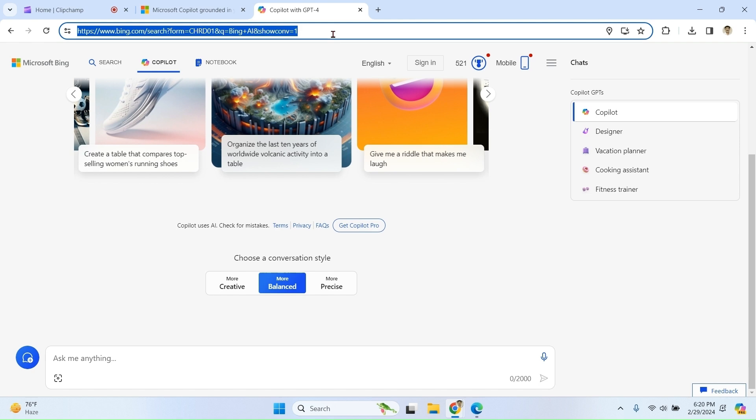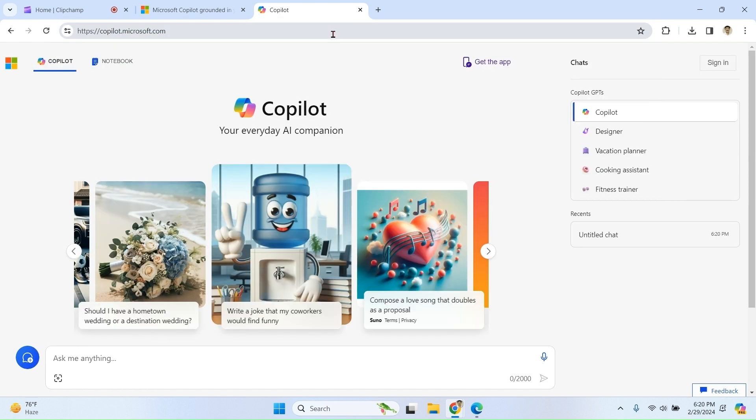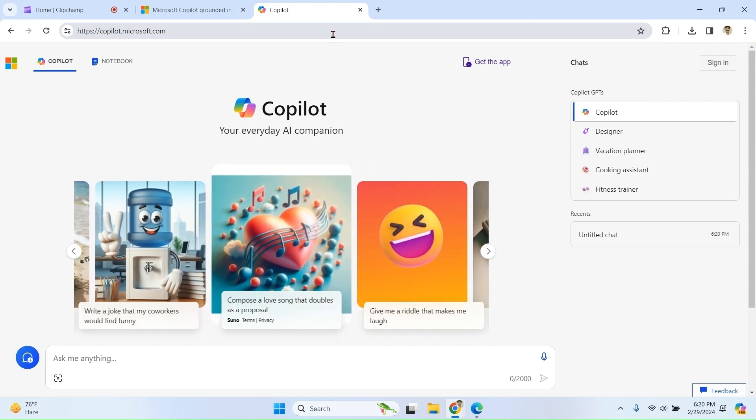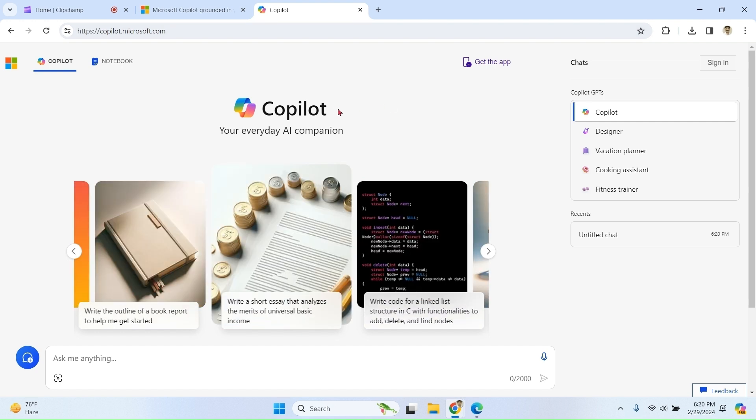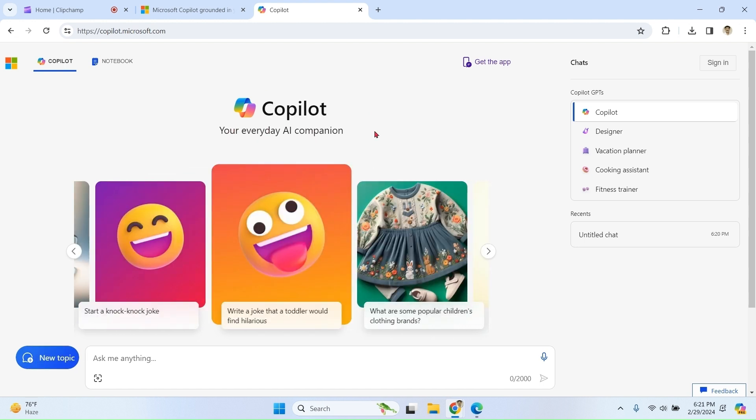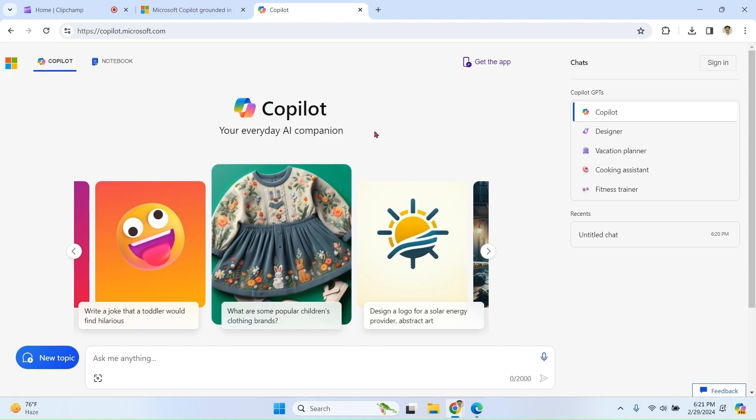If you type copilot.microsoft.com, you can access Copilot. So we have seen we can access Copilot in various ways. Please see this icon carefully: Copilot, your everyday AI companion. So we have seen how we can access Microsoft Copilot chat.